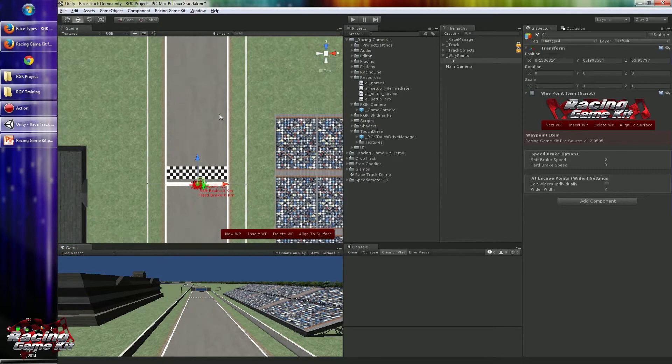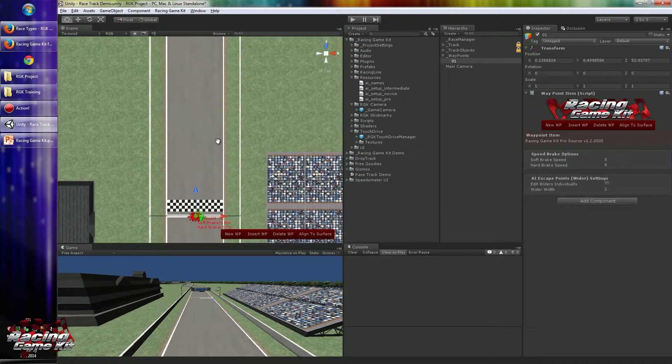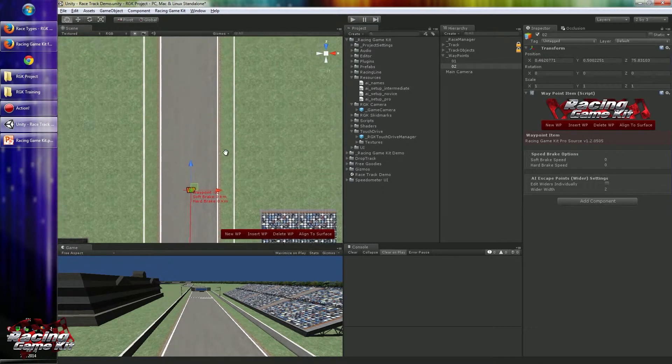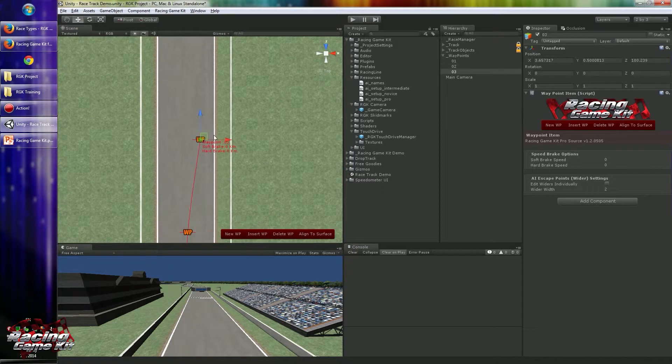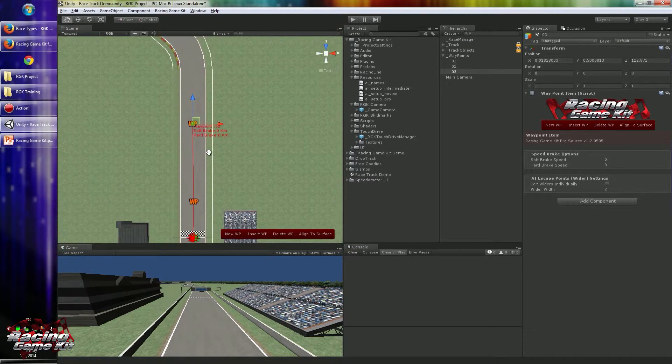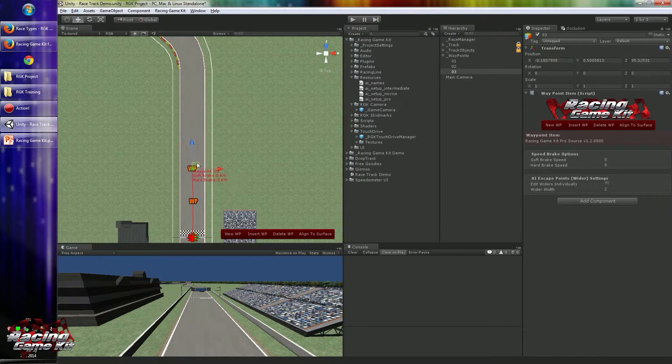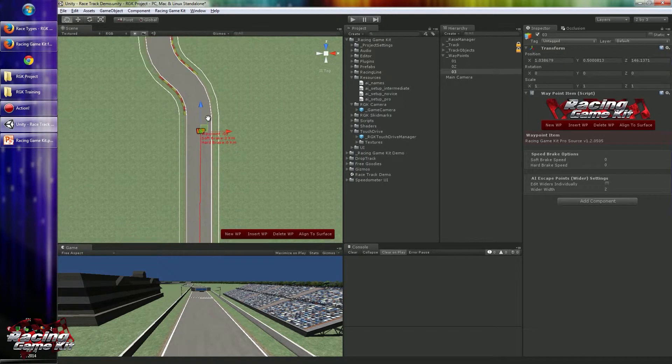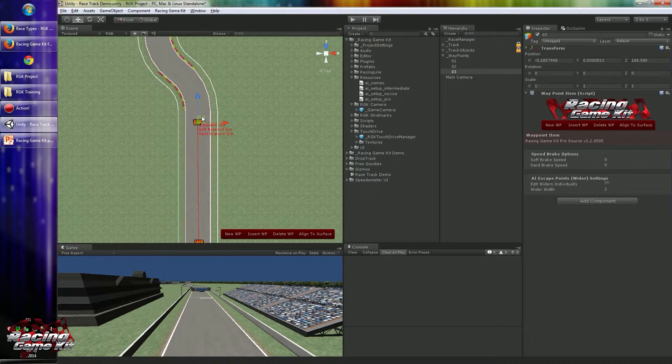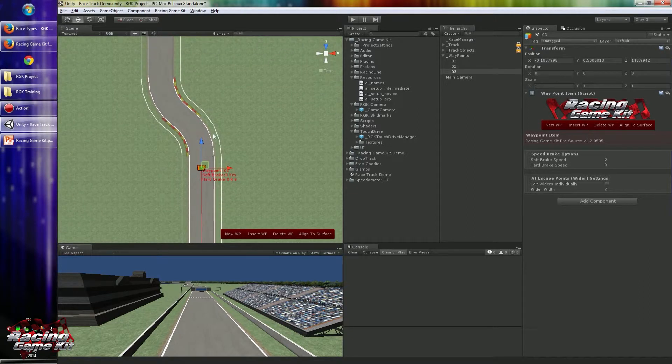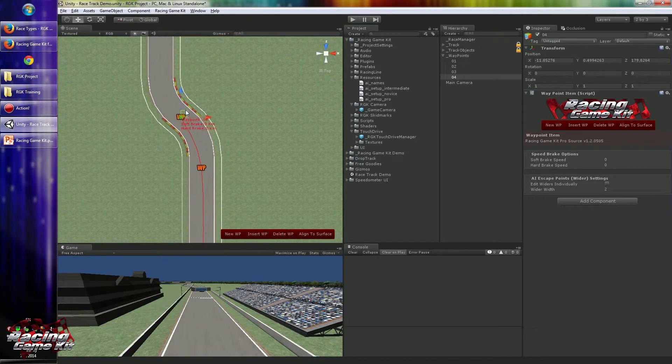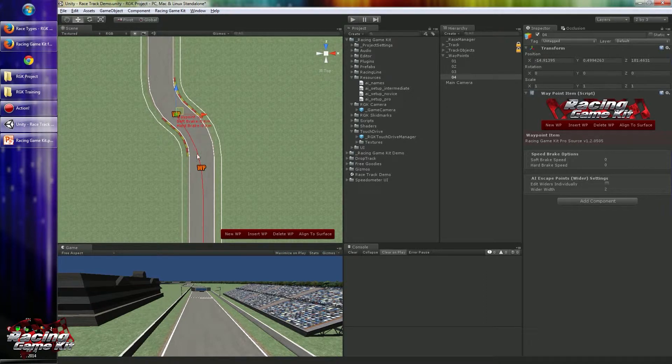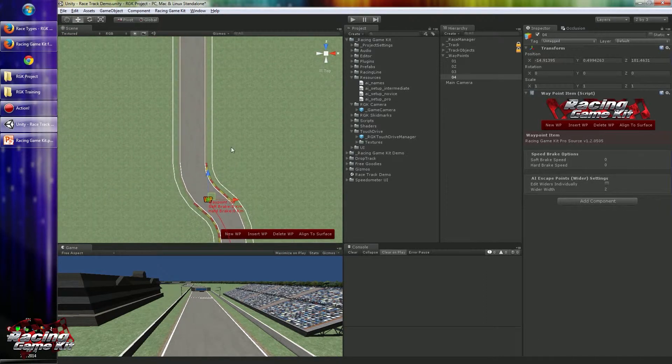Now you can create additional waypoints. In something like this very long straight row, you don't have to create many waypoints—actually a few will be enough. But you have to stop creating them before any chicane or turns. So I will place one here and place another here. This will be our path for the AI.